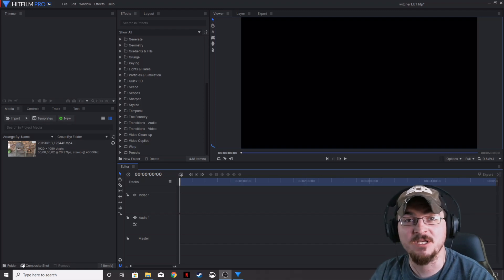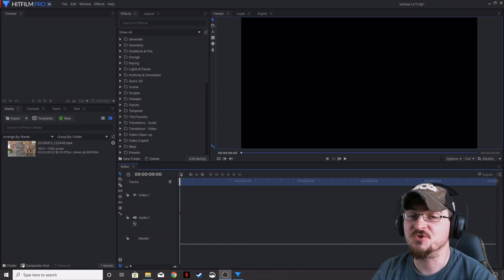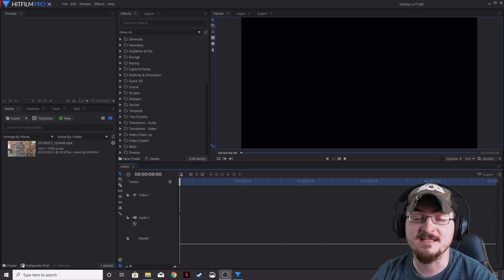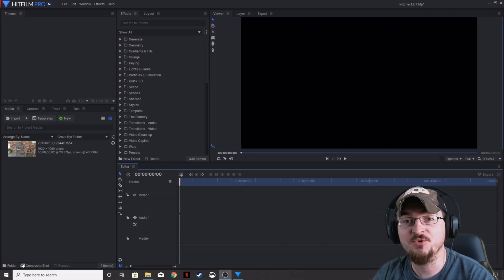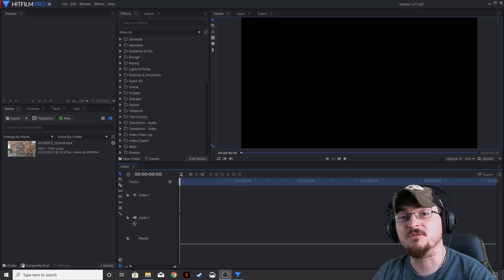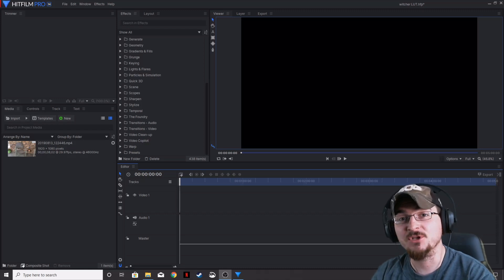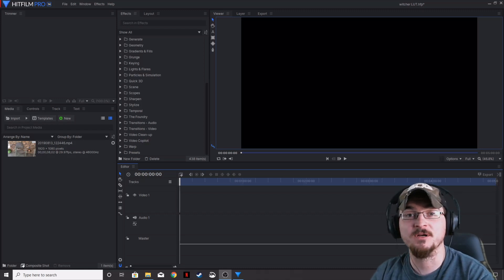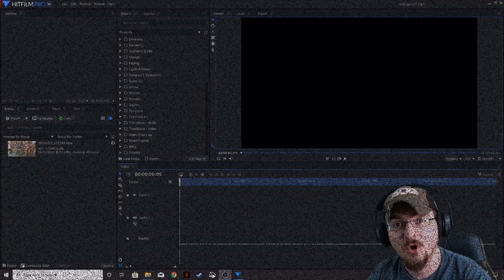Welcome ladies and gentlemen, Gorhamian here with Misfit Studios as always, and today I'm going to be showing you how to create your own preset to give your videos the same look as The Witcher using HitFilm Pro.